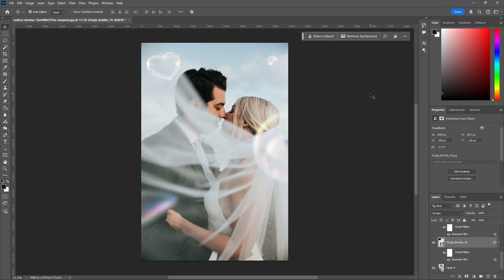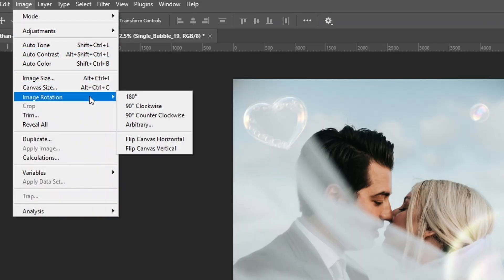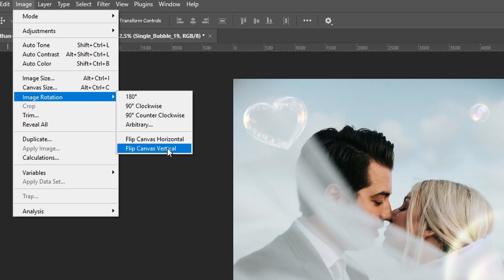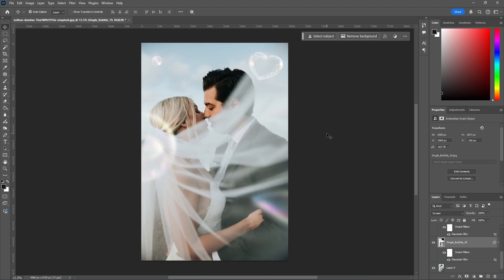Here's how to flip an image inside of Photoshop. If you just want to flip the entire canvas, you can go to Image, Image Rotation, and then either flip the canvas horizontally or flip the canvas vertically. We'll do horizontal in this case. As you can see, the entire image has now been flipped horizontally.